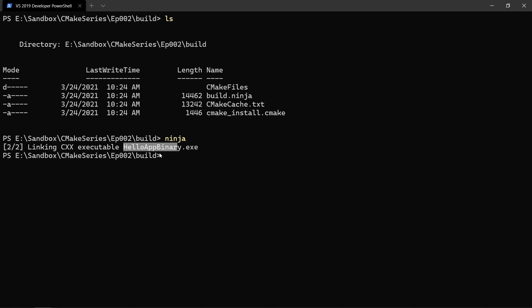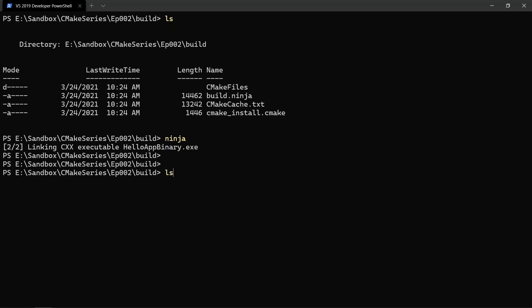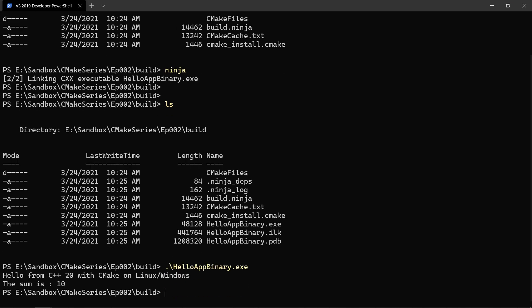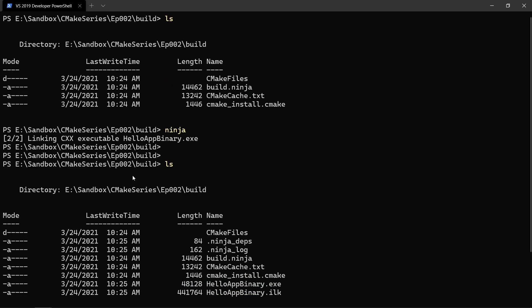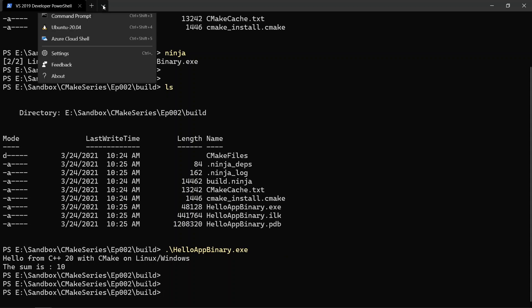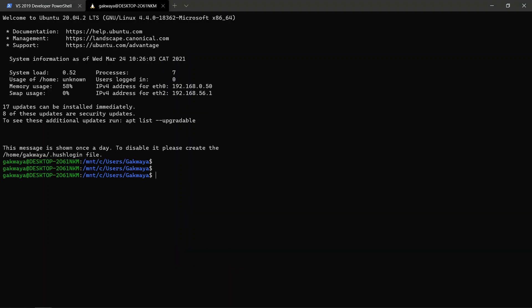All we have to do now is say 'ninja' in this folder. Ninja is going to build whatever we have in this project, generate a binary called 'hello_app_binary.exe', and if we do 'ls' we'll find our binary file. We can run 'hello_app_binary' and it's going to run our program. This brings the number of options on Windows to three: we can use a Visual Studio project, a MinGW Makefiles project, or a Ninja project. You use the '-G' flag to specify which build system you want CMake to generate a project for.